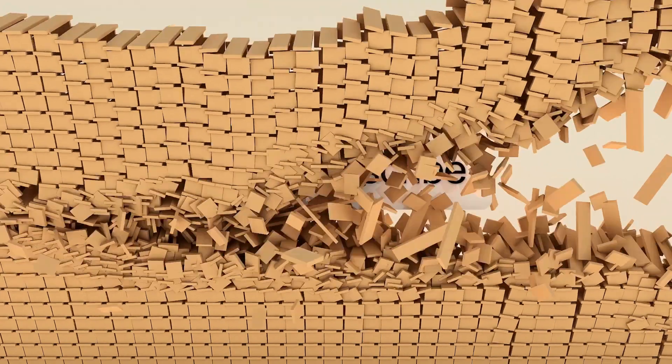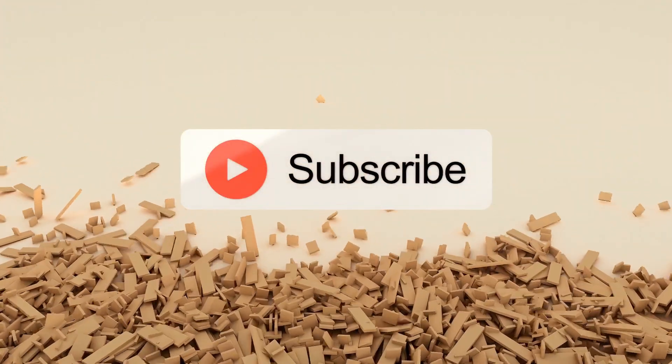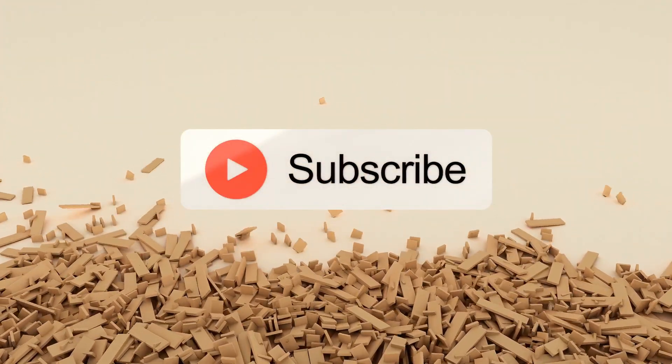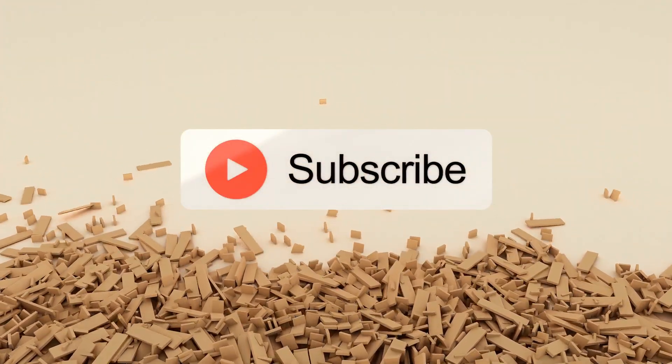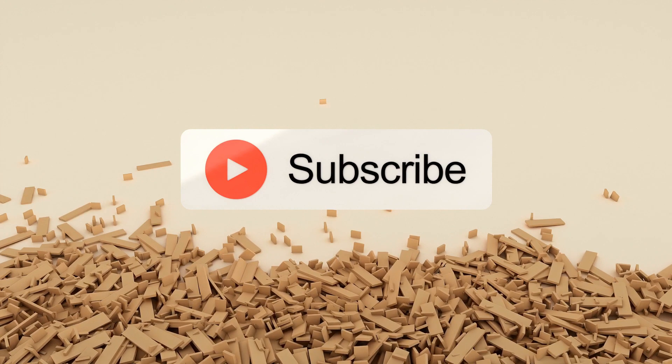Before we get started, if you want to see more videos on tech news, reviews, and opinions, subscribe so you don't miss any new videos. Let's get started.